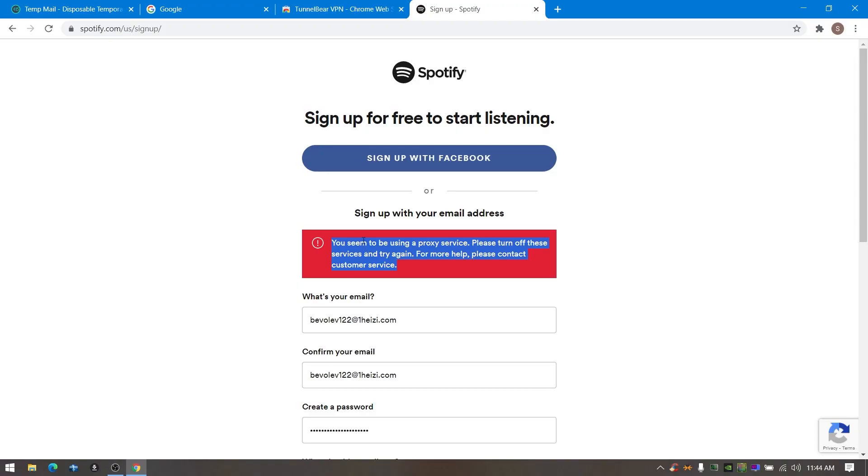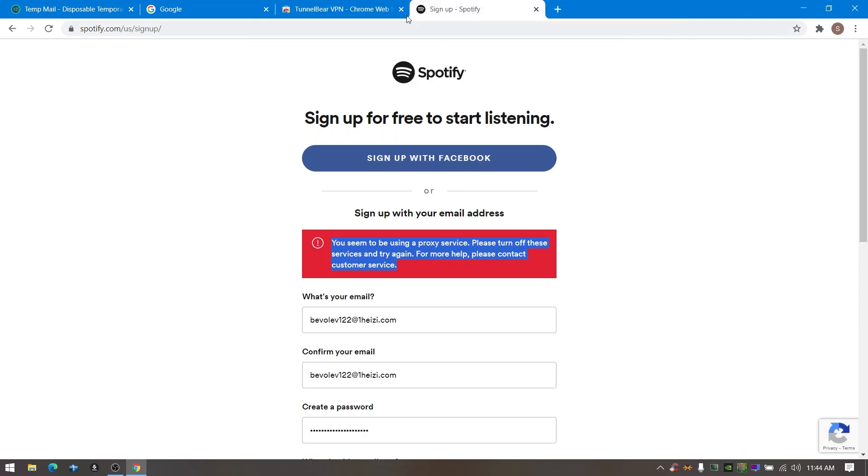Stop crying my friend, I understand your situation. I don't want to see tears on your eye anymore, so let's fix this crap now. All right, the first thing is to delete any VPN extension from your Chrome, as I am deleting and removing Tunnelbear from Chrome.